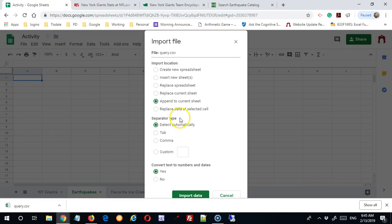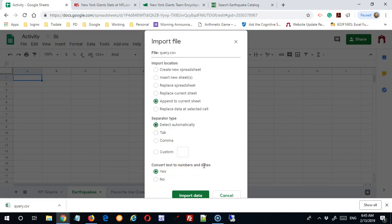Now separator type, I can designate that it's commas because it's a CSV file. But detect automatically generally works pretty well. And then do I want to convert text to numbers and dates?